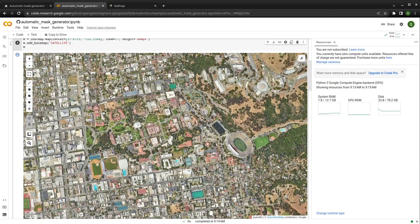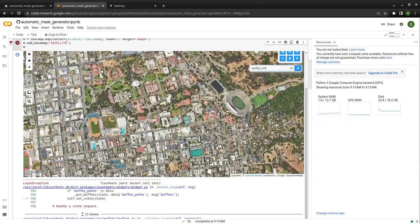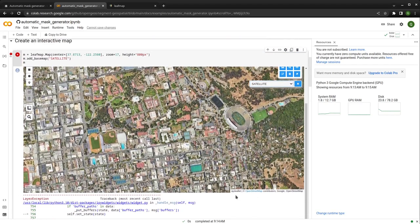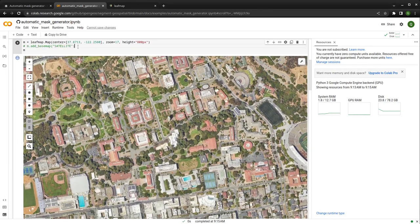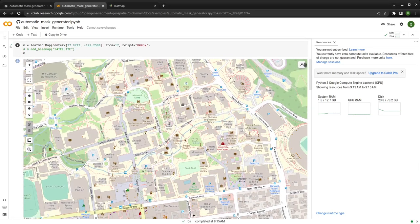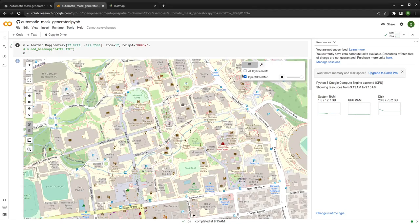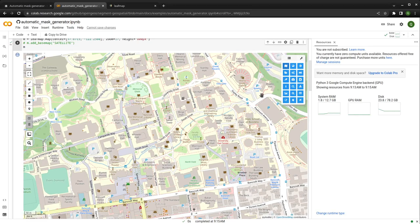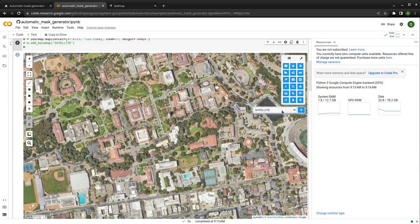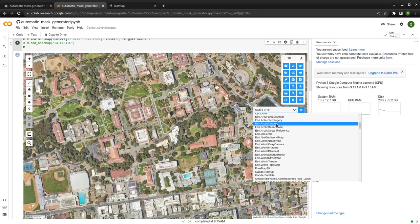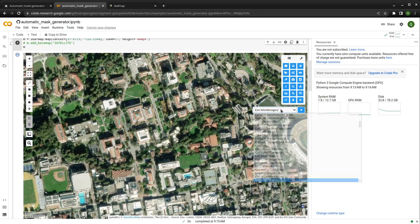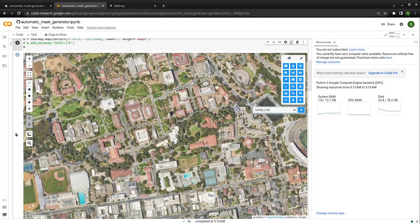What we're going to do is download the imagery in this area and then do the segmentation. If you click the basemap icon, it shows you tons of basemaps. You can also use, for example, Esri World Imagery. As long as you have any imagery, you can use it. So in this case, we want to use the satellite basemap.